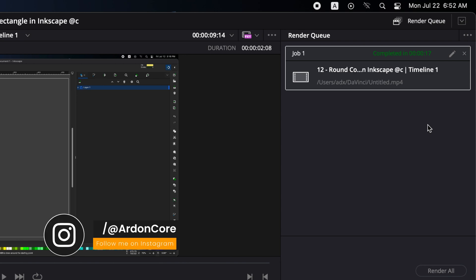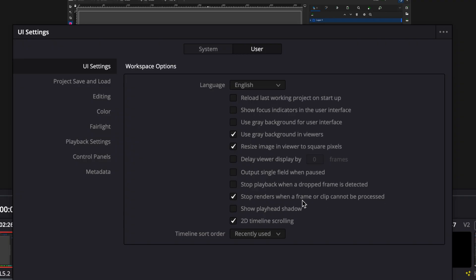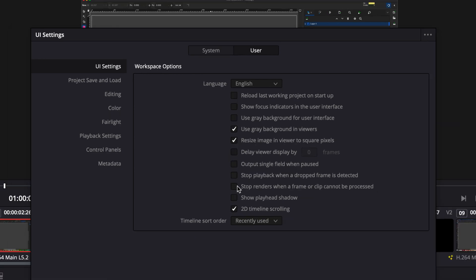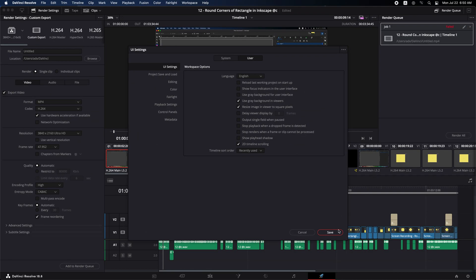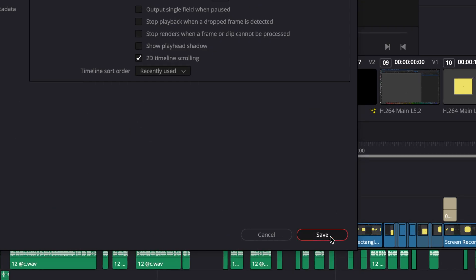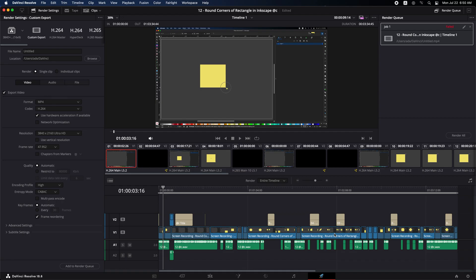Any problem in one frame in your project may cause a failure to export the final video. That's why you should cancel the selection of the mark stop renders when a frame or clip cannot be processed.